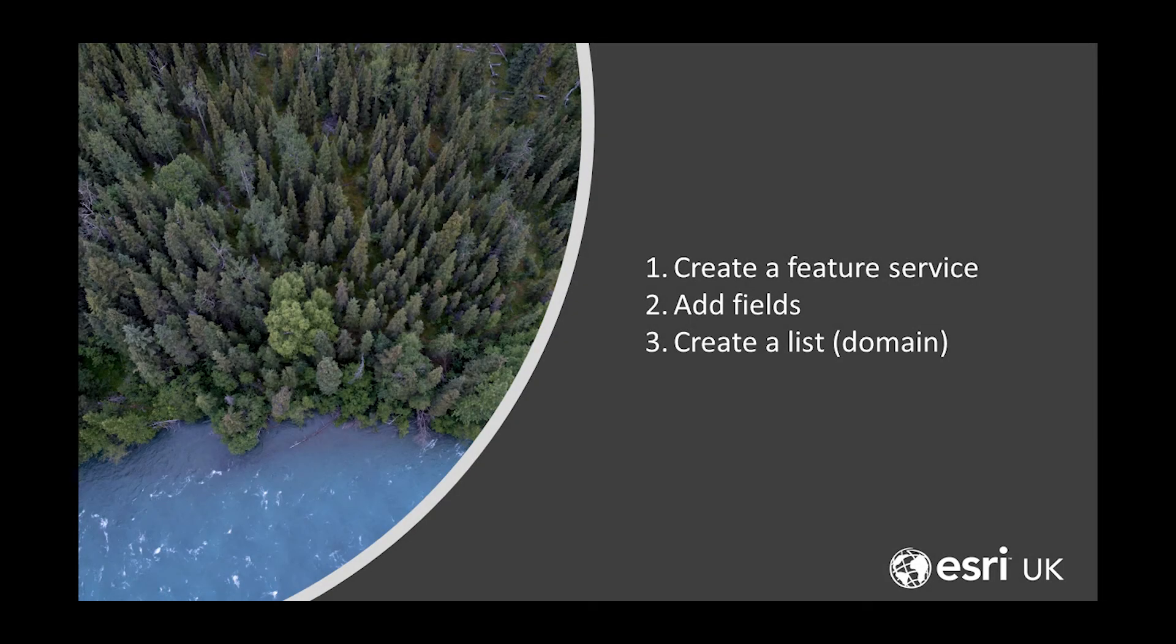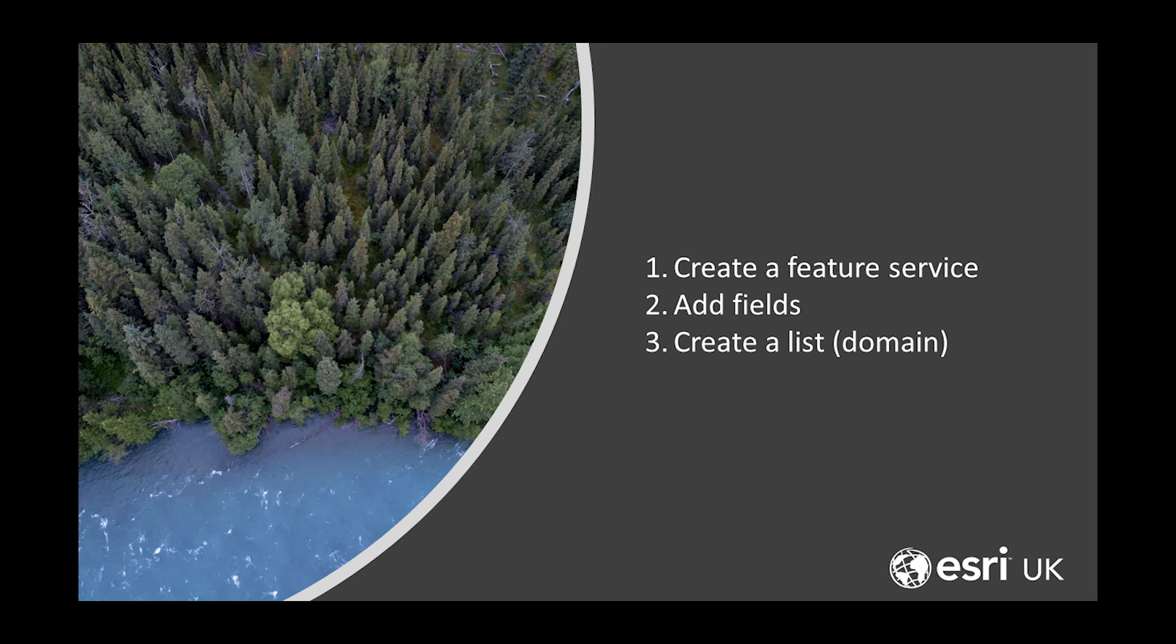In this video, we are going to have a look at how to create a feature service in ArcGIS Online, how to add fields to a feature service, and how to create lists also known as domains to a field.